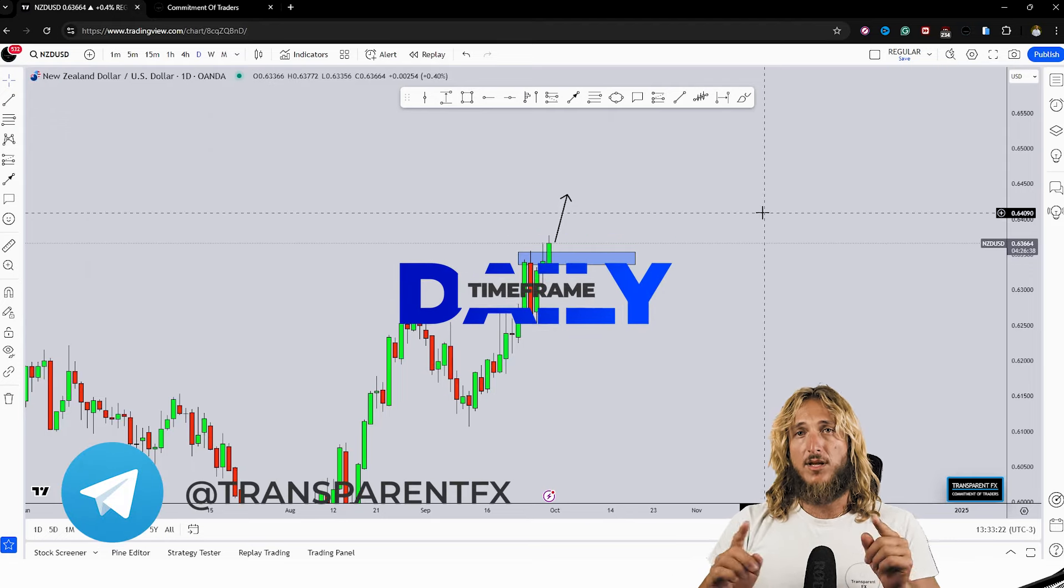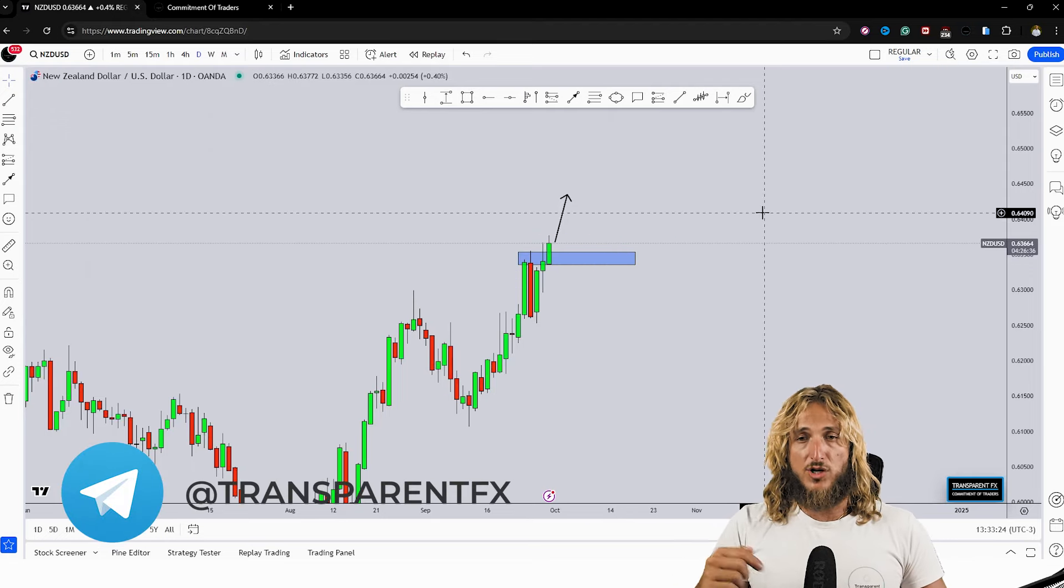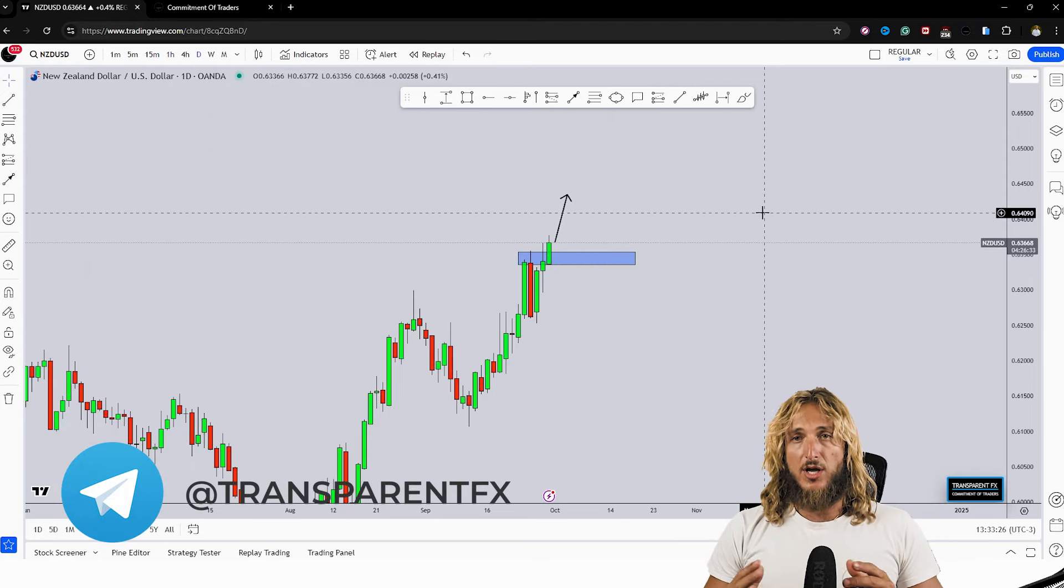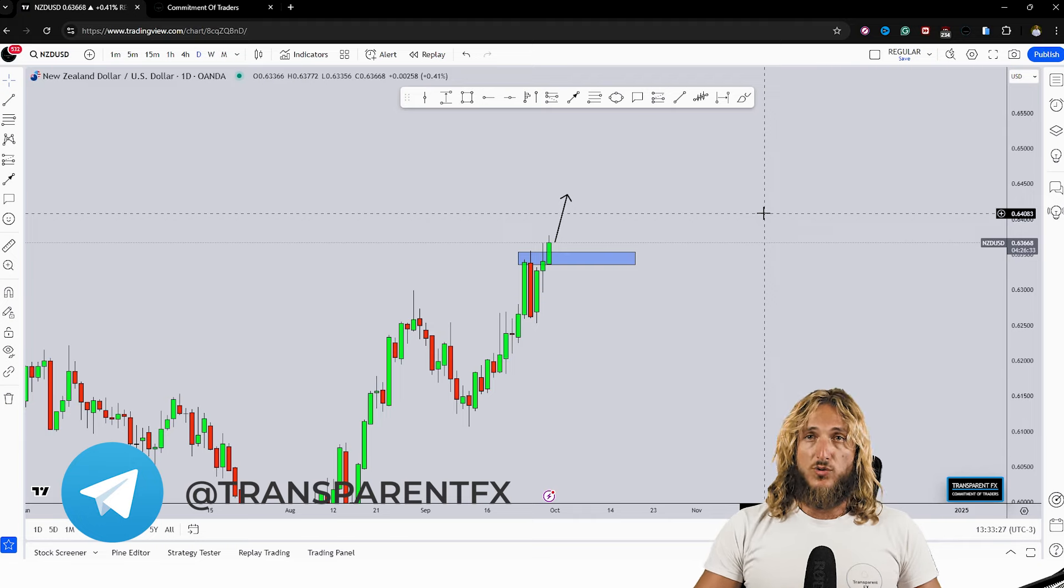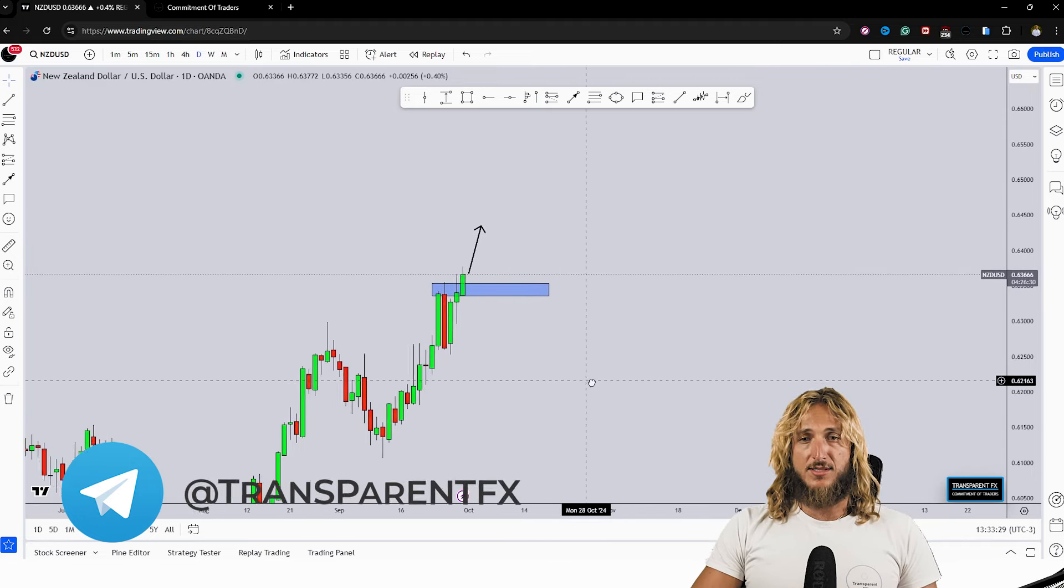And by the way if you still haven't, make sure that you join my free telegram channel which you find linked in description so you never miss new updates. Now back to the analysis.